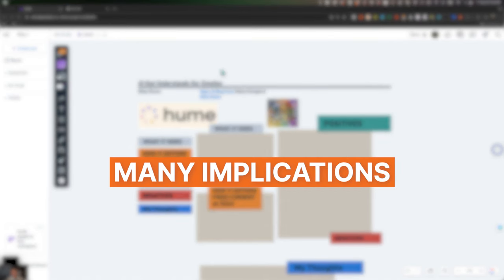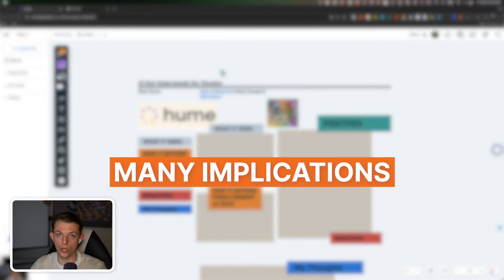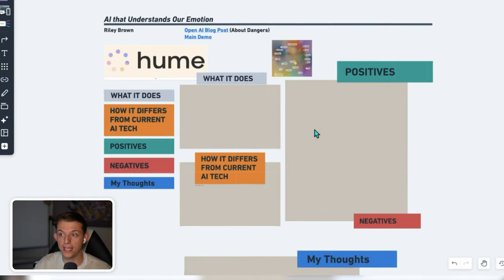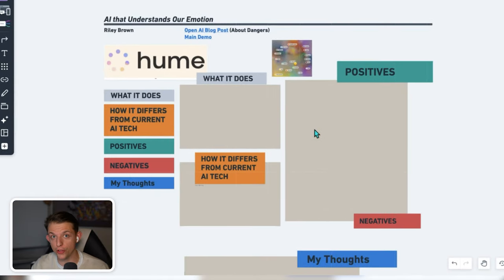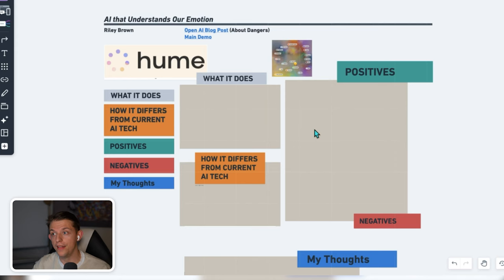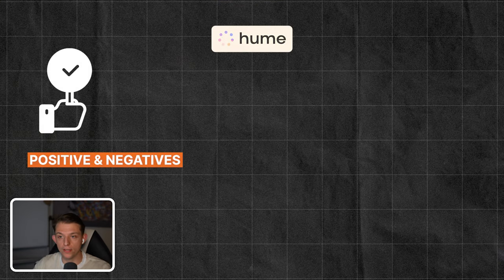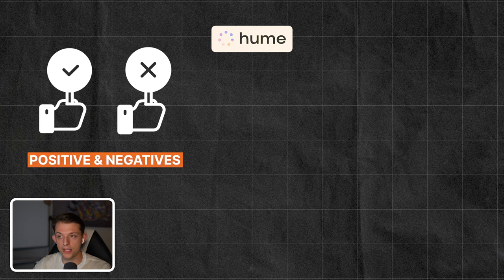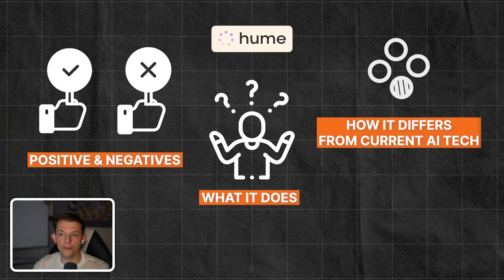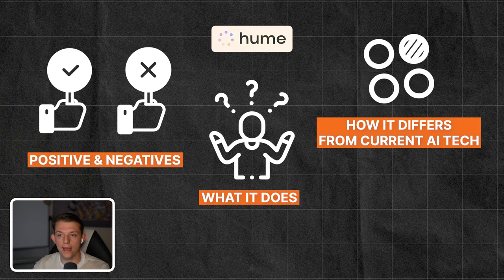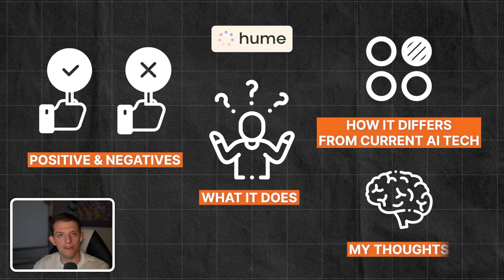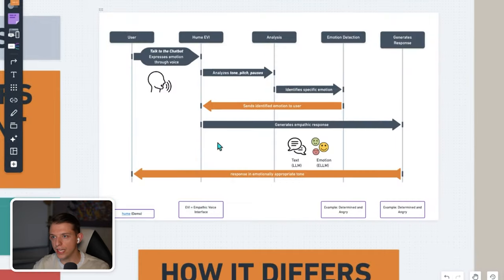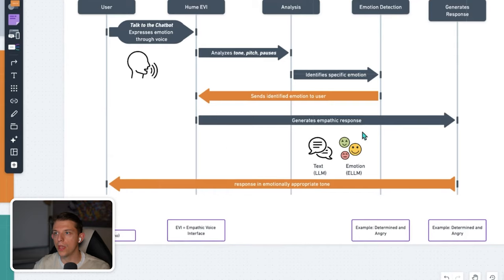There are going to be so many implications, both good and bad. As I'll get to in this section right here, there's actually another feature that they've already released a demo on that will make it even more powerful. And so we're going to go through the positives and the negatives, that feature that I'll talk about later, what it does, how it differs from current AI tech, and then I'm going to give my thoughts at the end. So let's dive into this video.